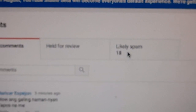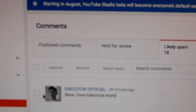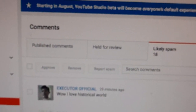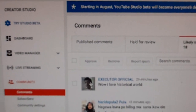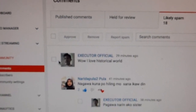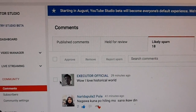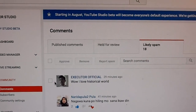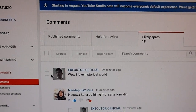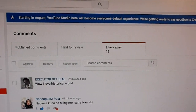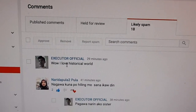Now, if you click on this, it'll bring up all these comments that YouTube perceives as spam, but they could be subscribers of yours commenting on your videos who would like to receive a reply from you. But since this is perceived as spam, these comments will not show up on your regular comment section underneath your videos.